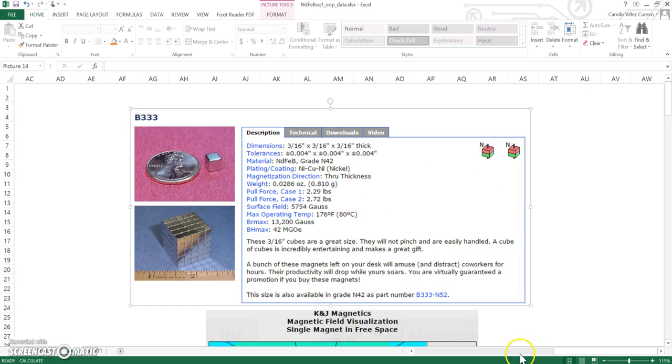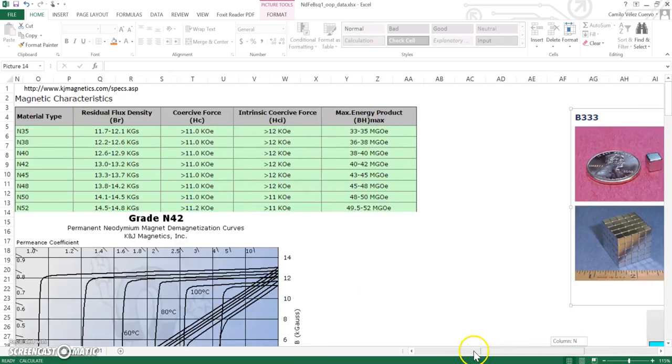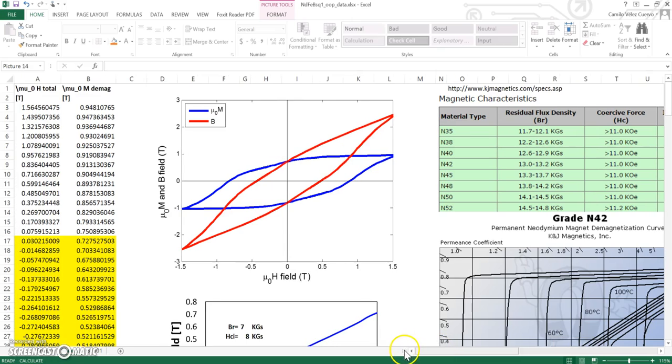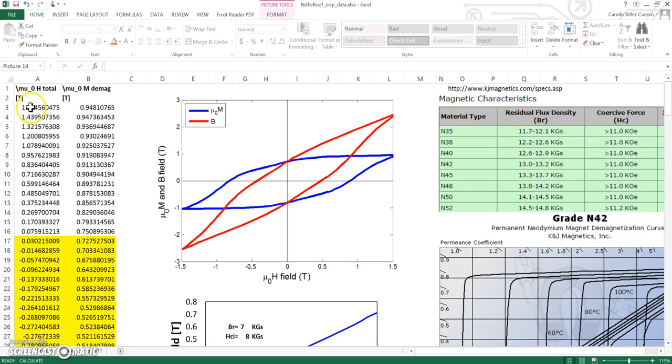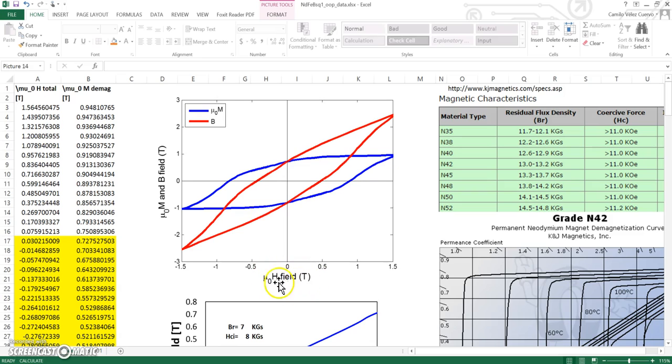The first thing we need to do is the M versus H curve, which you can measure using a VSM. As soon as you have the information, you're going to have a plot like the blue one. This is the M versus H. We're plotting the H field in Tesla, so we multiply by mu sub zero, and the M field in Tesla, also multiplied by mu sub zero.